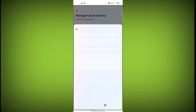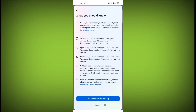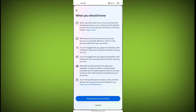Then click on Continue. What should you know when you disconnect your future activity? Businesses send us your choices — these will be applied to all your accounts linked in Account Center. Facebook will disconnect future activity from your account. It may take 48 hours until it is fully disconnected. If you are logged into any apps and websites with Facebook,